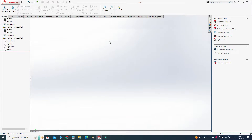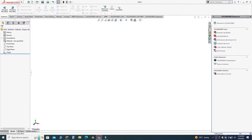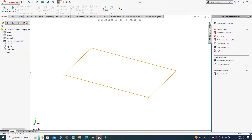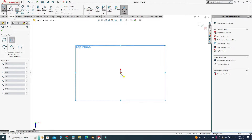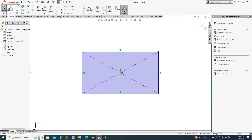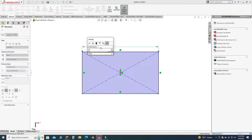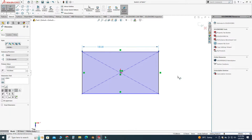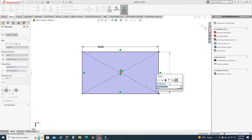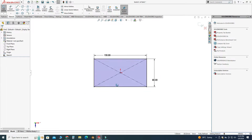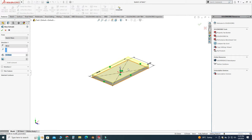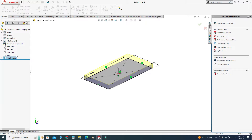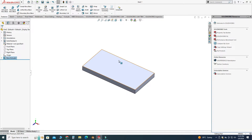In SolidWorks, I'll change my background to plain white and set my units to MMGS. Let's make a plate first — select the top plane, select sketch, and draw a rectangle. I'll apply dimensions of 150 and 80. It's fully defined. Now I'll apply the extrude feature with a thickness of 12 and select OK.